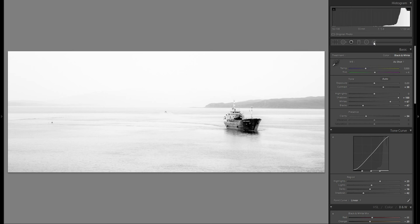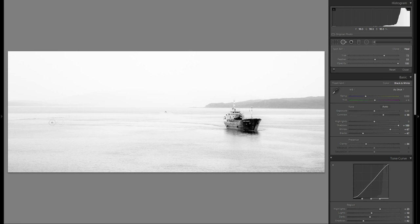So first of all, I don't like this buoy so I'm just gonna get rid of it with the spot removal tool. That looks a lot cleaner and I actually don't really like this boat here either.